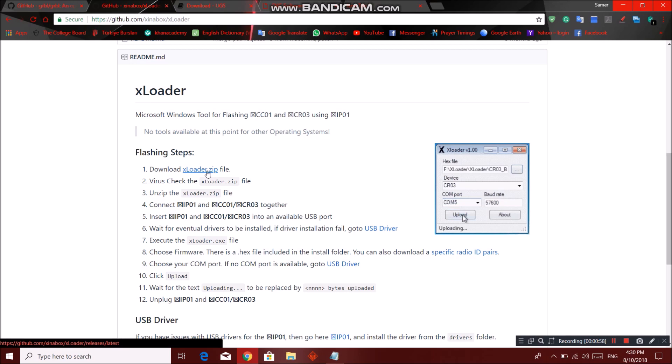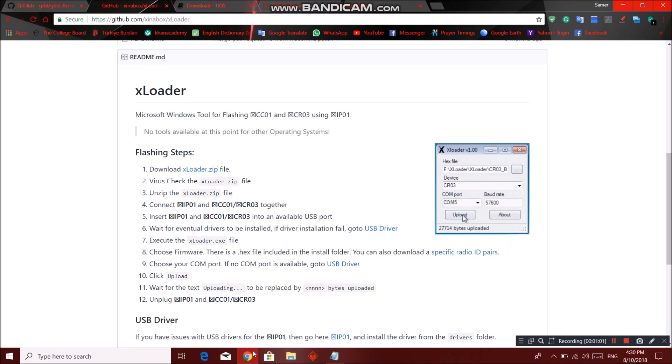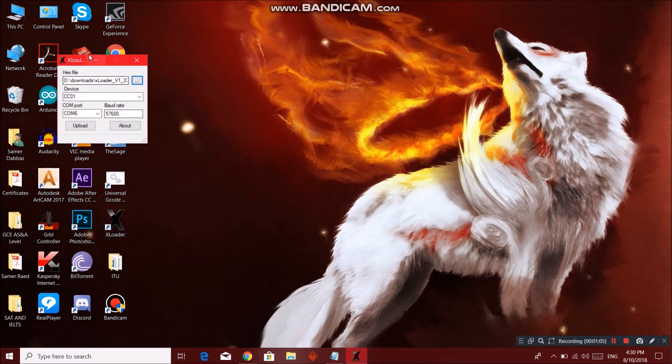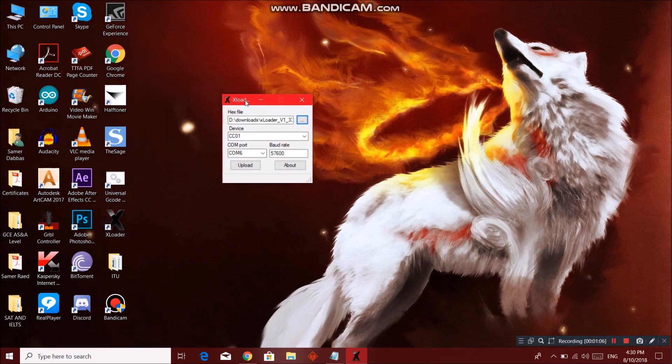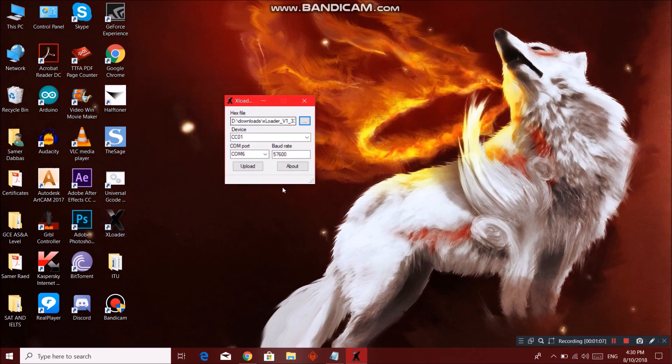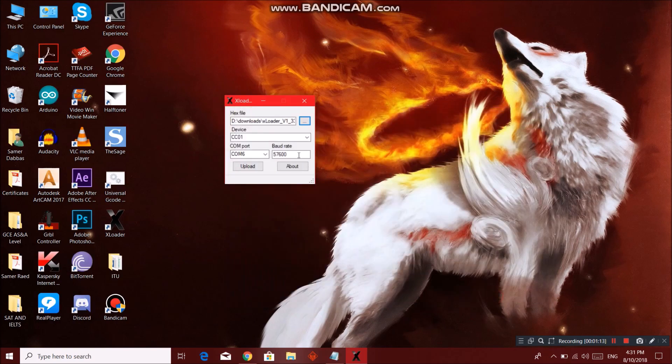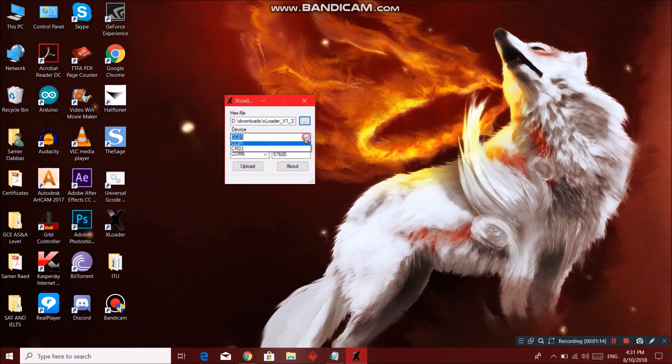Download XLoader as a zip file. Extract it. Then you will find the app here. Just click on it. This window will pop up. Go locate your hex file over here, the version you have downloaded. Device - this doesn't matter, just leave the default value.